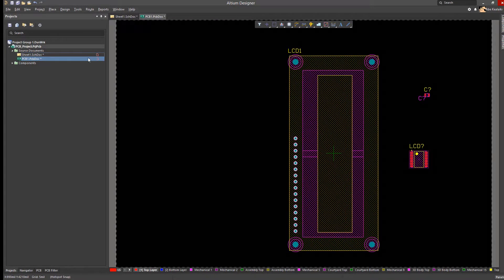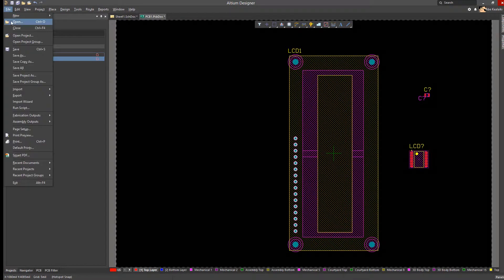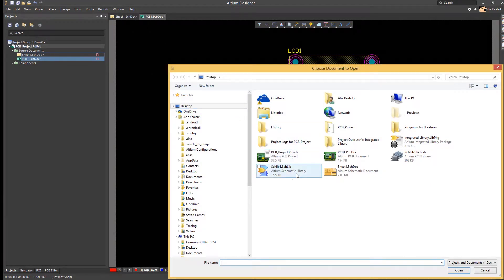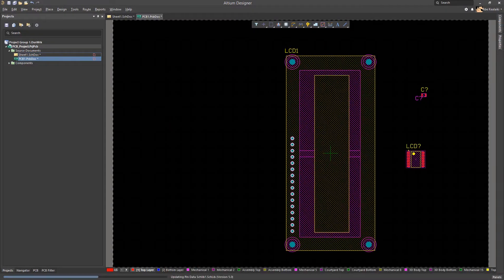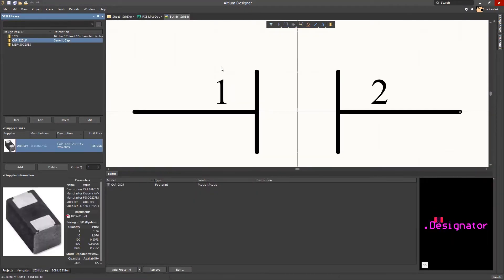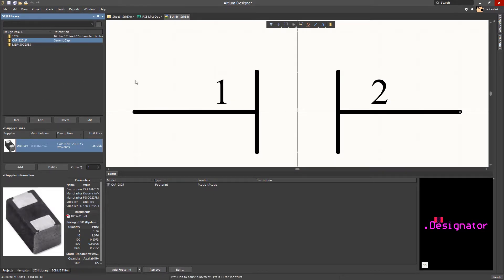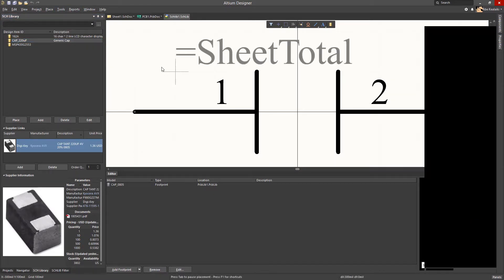To modify a symbol library, we will simply open it up and select the symbol we would like to modify. We will then perform a modification, such as adding a text on the capacitor as a proof-of-concept.